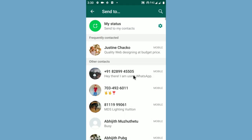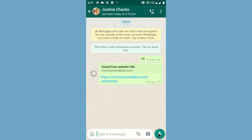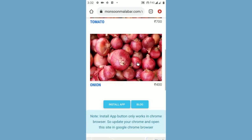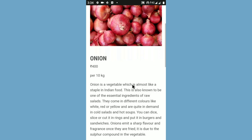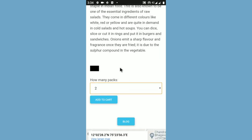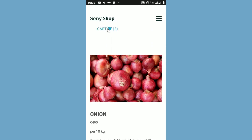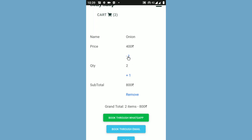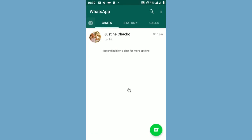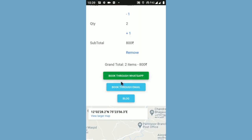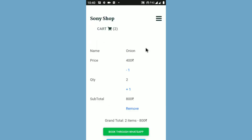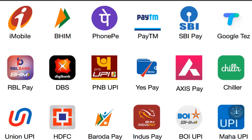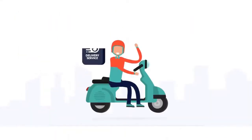Now you can share your shop with customers by clicking the share shop button. When your customer visits your portal, they can install your shop app by clicking the install app button. They can add your products to their cart. After that, there is a button for ordering via WhatsApp or email. When you get orders through WhatsApp or email, you can give your Google Pay, Phone Pay, or any UPI address to them to receive payment.